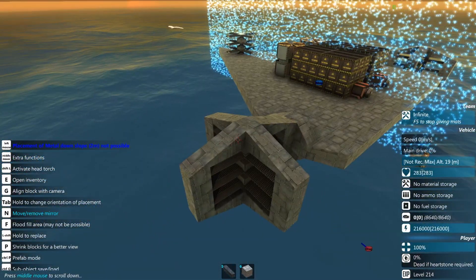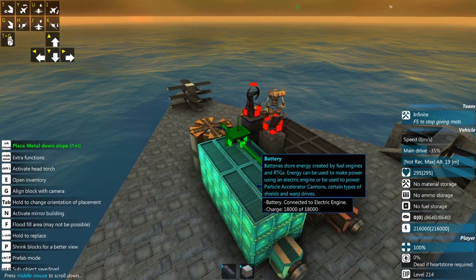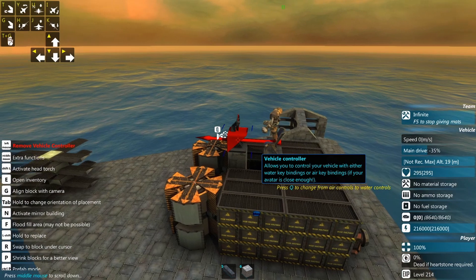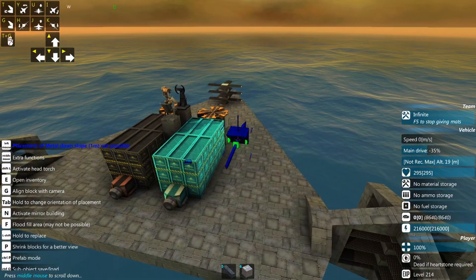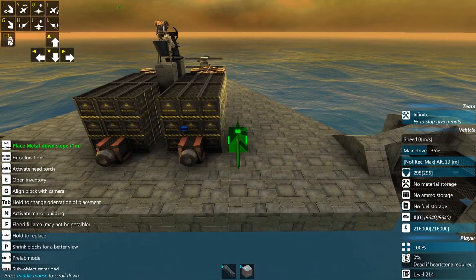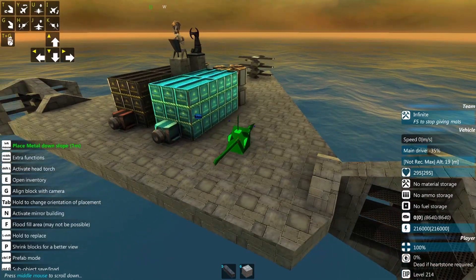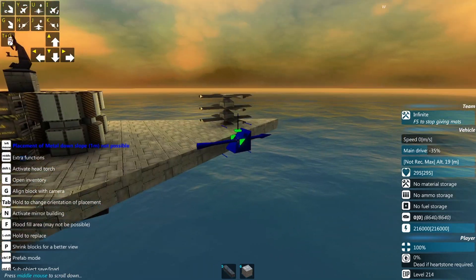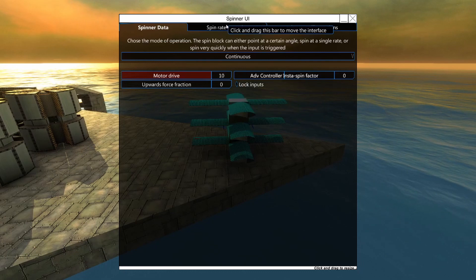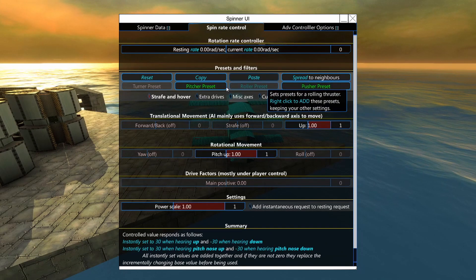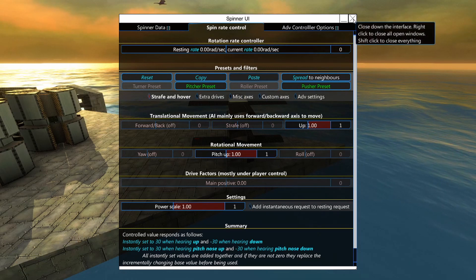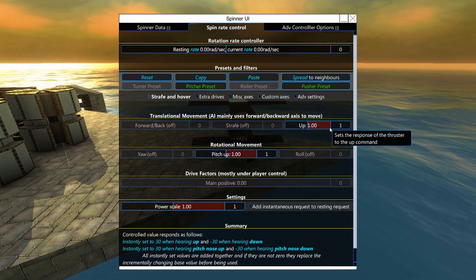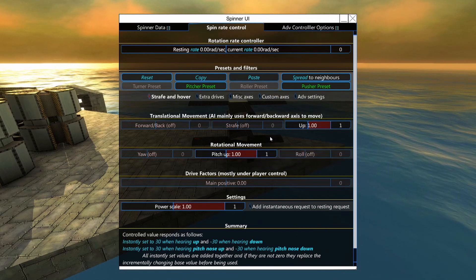Now we can start setting up the actual controls. I've added a chair on a pole and a vehicle controller in air mode. Before adding AI, I'm going to use manual air controls to set up and debug the spin blocks. If I hit Q on the fixed spinner and go into spin rate control, I've got pusher and pitcher presets — I can right-click on both and it sets up pretty much everything I want from the translational and rotational movement axes. That's easy for a fixed spinner.